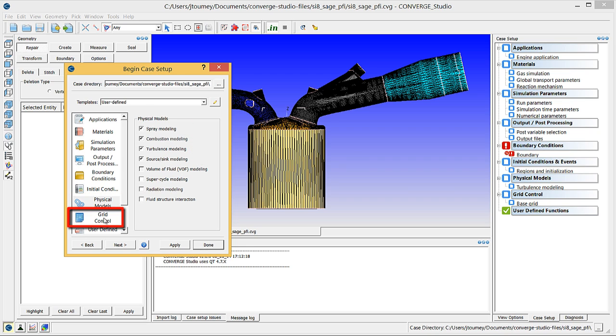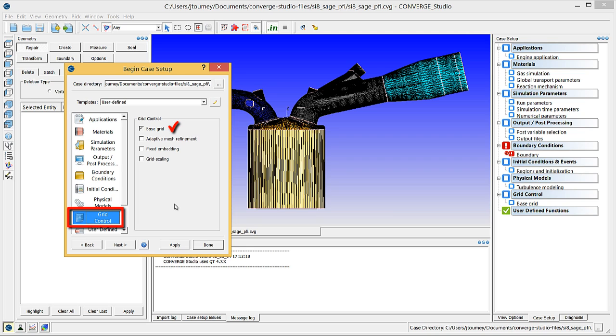Click on grid control, verify that base grid is checked, and check adaptive mesh refinement and fixed embedding.